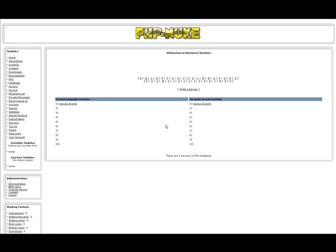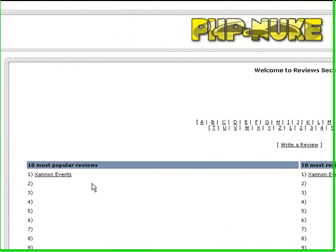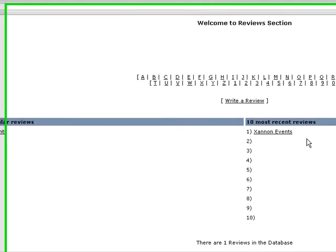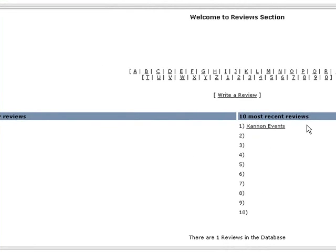In being the admin, you'll notice where it has the 10 most popular reviews. Here it is showing that because I gave it a rating of a 10, that is one of the most popular. You'll see here where it has the 10 most recent written reviews, and it has right there, Zan's Event.